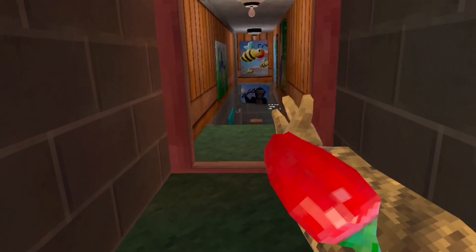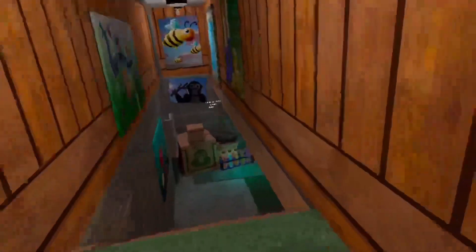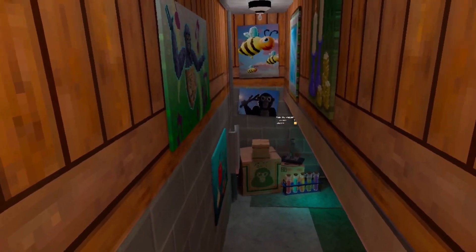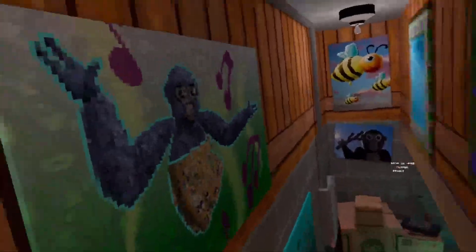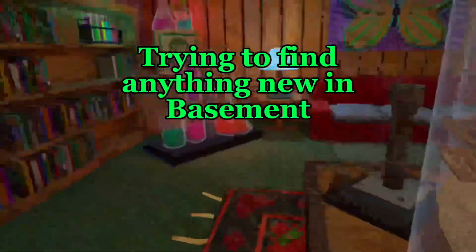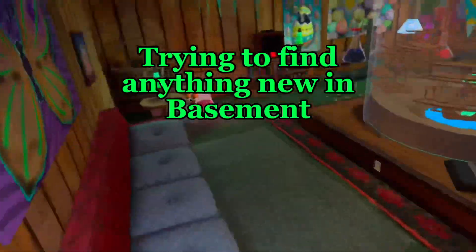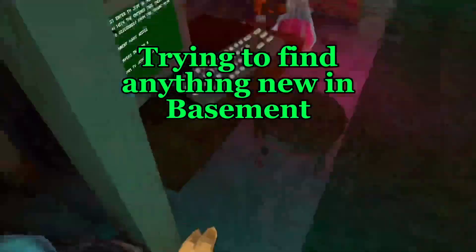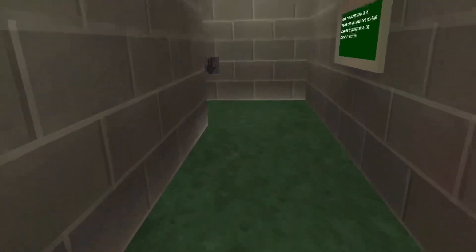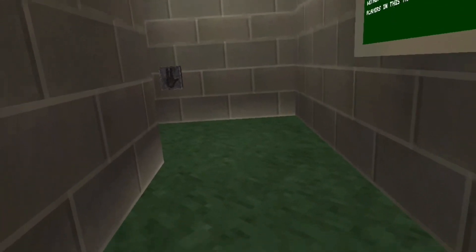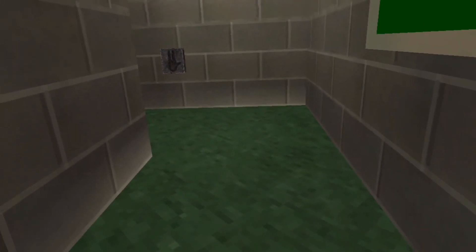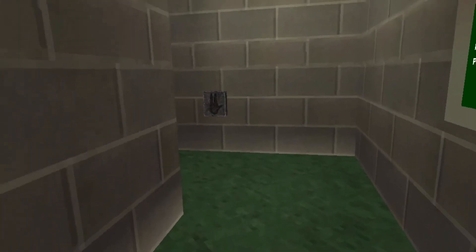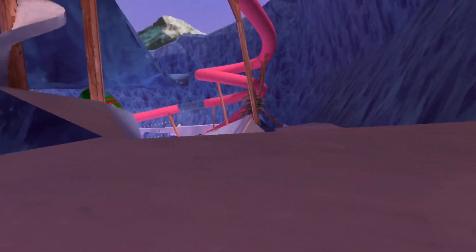But yeah, apparently there's some new stuff in basement. I just lagged out for a second, but anyway... I think this is the wrong spot with the new stuff, which means we gotta do this again. Oh wait, I could just do this.